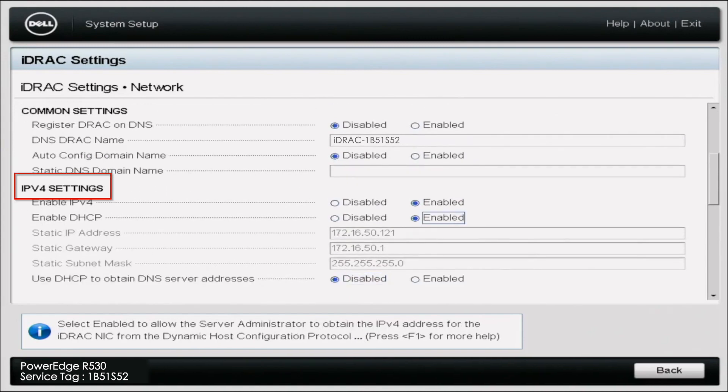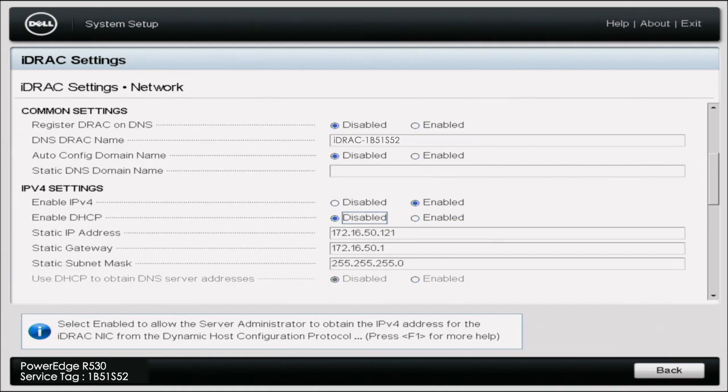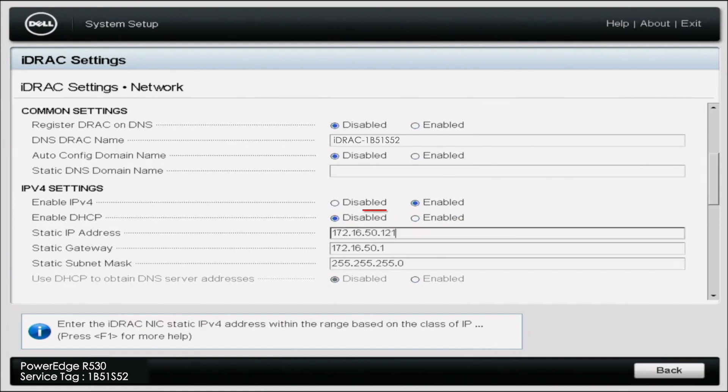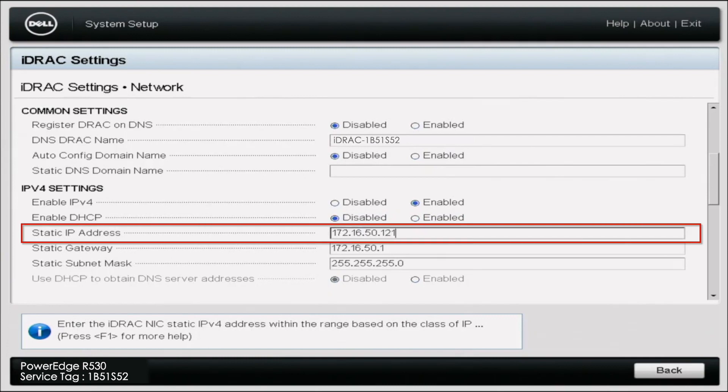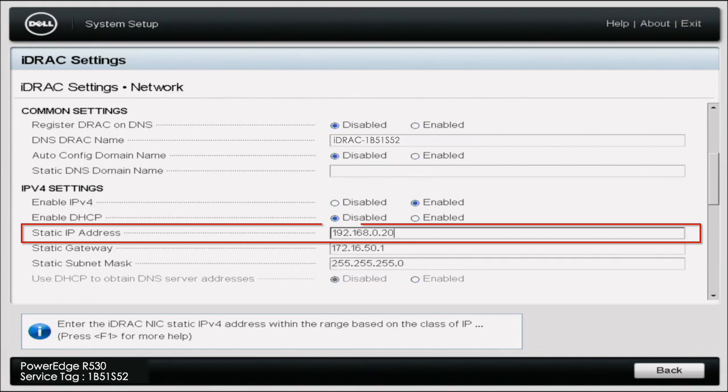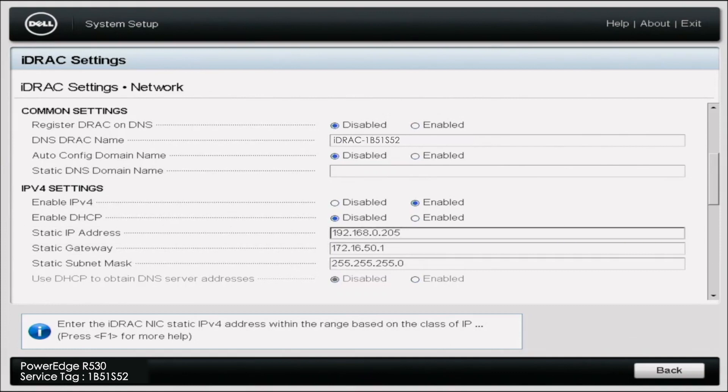We're going to go to Enabled DHCP and actually change it to Disabled. Once you do that, you can manually type in the static IP address and the static gateway. You're going to want to put in 192.168.0.205 and that'll be the static IP address.